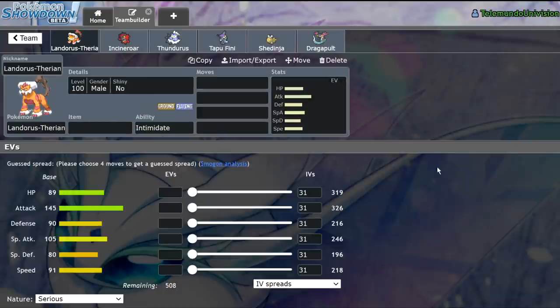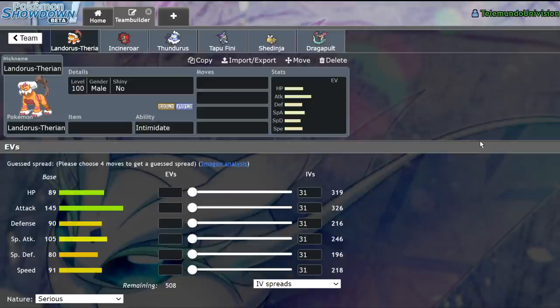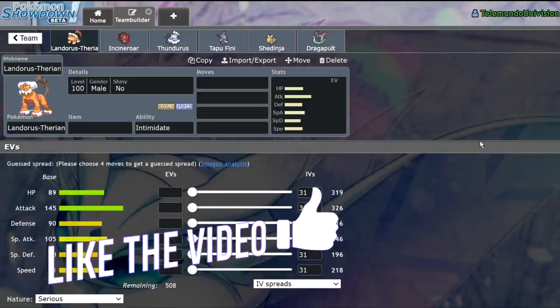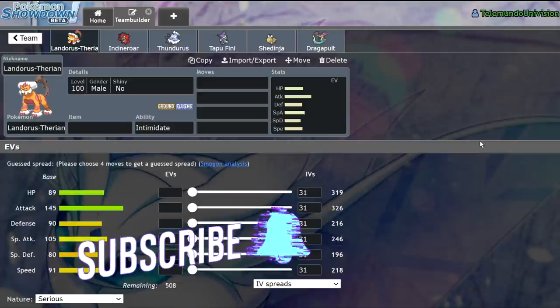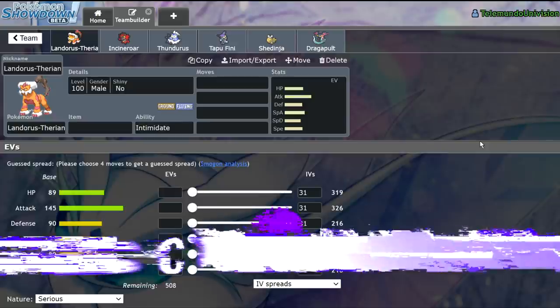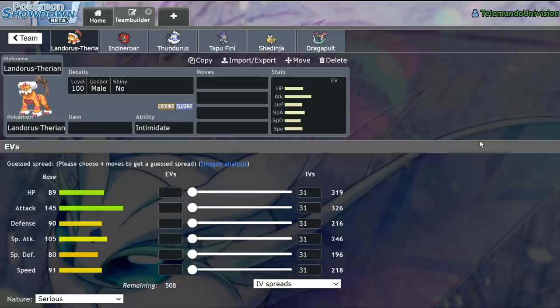What's up everybody, welcome back to the channel and welcome to another Pokemon Sword and Shield VGC 2021 video. If you didn't read the title, I have a very interesting topic for you guys today. I'm going to be going over what I believe to be the best ability in best of one VGC.